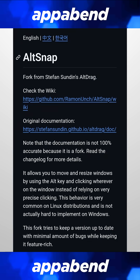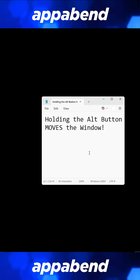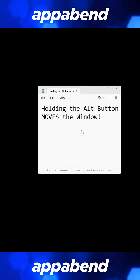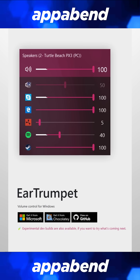AltSnap lets you move and resize windows by holding the Alt key, like Linux — it's pretty cool. Ear Trumpet is a volume mixer that lets you control the volumes of all the apps that are open. I highly recommend this, especially for streamers.